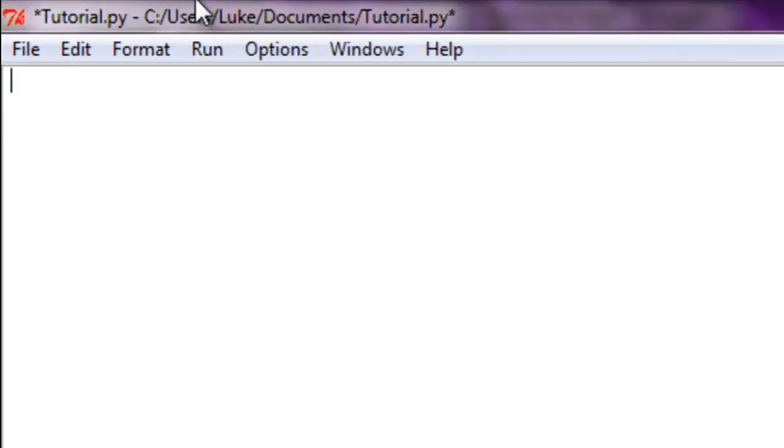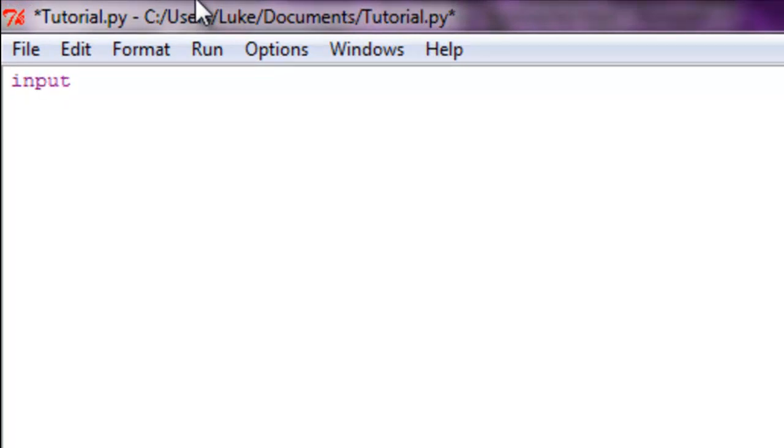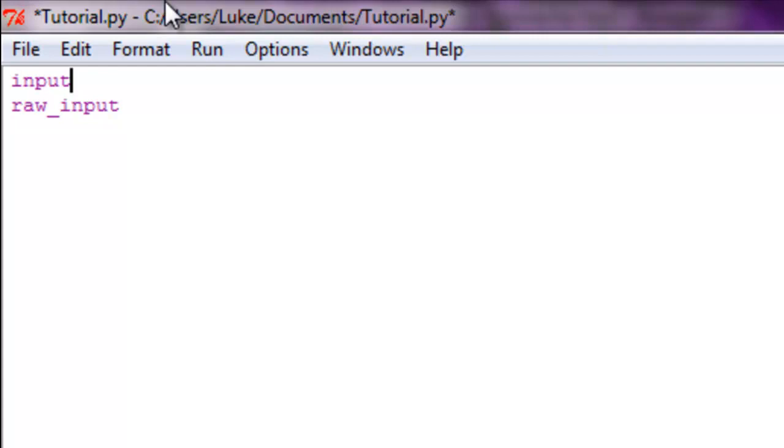Without further mumbling, we're just going to get started. There are two ways to input something: there's the average input and there is raw_input. Now the newbie answer is input is bad, don't use it. But to give you a bit more of an explanation, input - whatever you put in it, it will evaluate it.